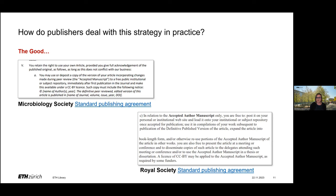Now, how do publishers deal with this strategy in practice? In 2020, Coalition S wrote a letter to over 150 publishers informing them of the new funder requirements. Since then, publishers have reacted with quite different approaches. Some publishers have adjusted their standard publishing agreements to allow all — or at least Coalition S funded — authors to deposit their accepted manuscript to a repository without an embargo under a CC BY license. Examples include the Microbiology Society and the Royal Society. In these cases, it is very simple for authors to use the rights retention strategy because the publishers have already agreed to accept it as part of their standard policies.